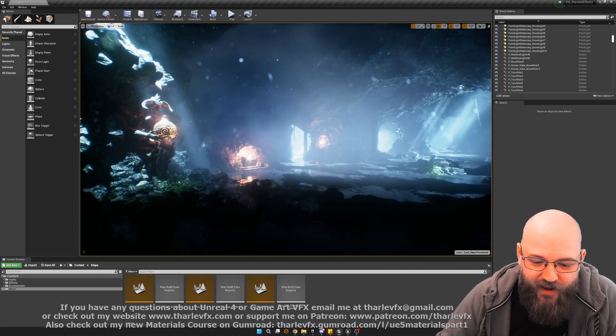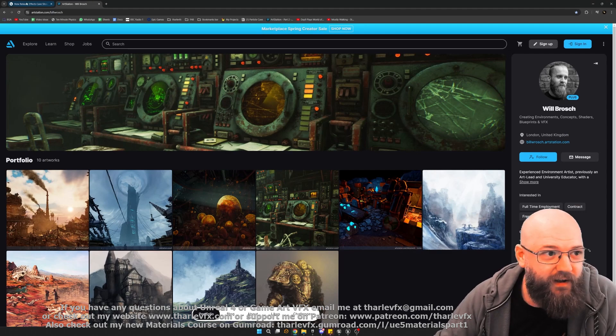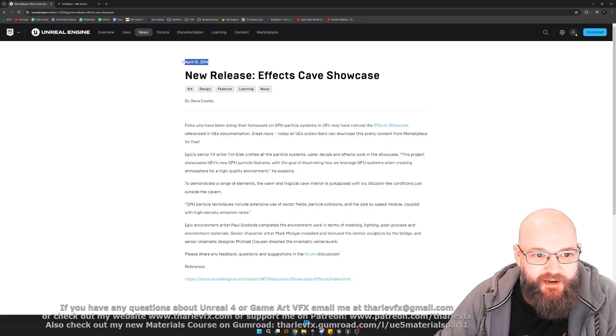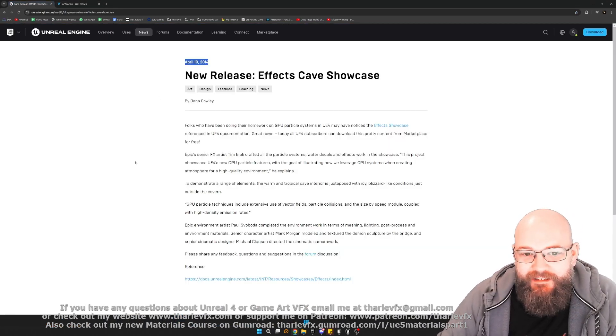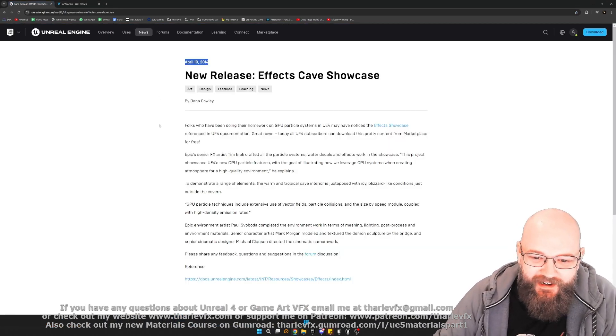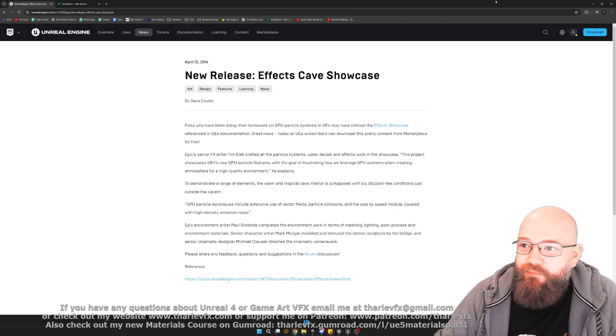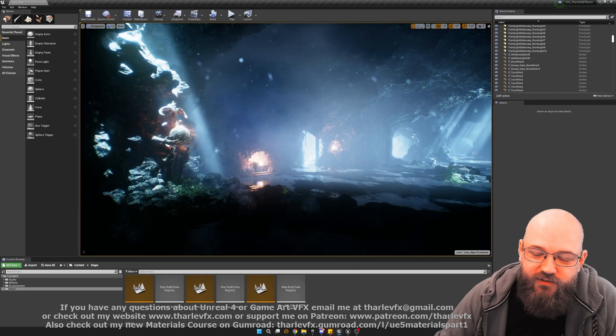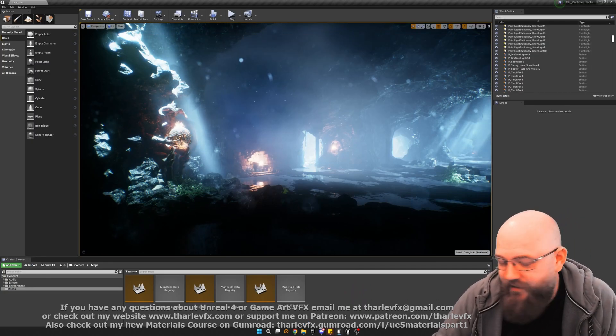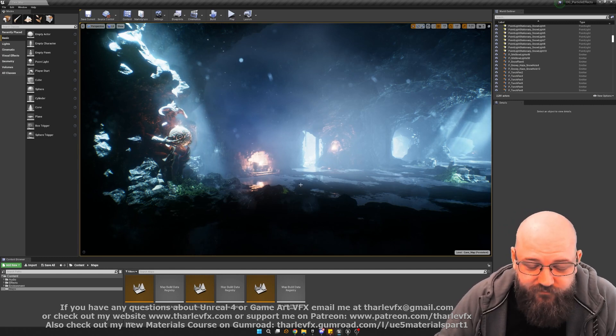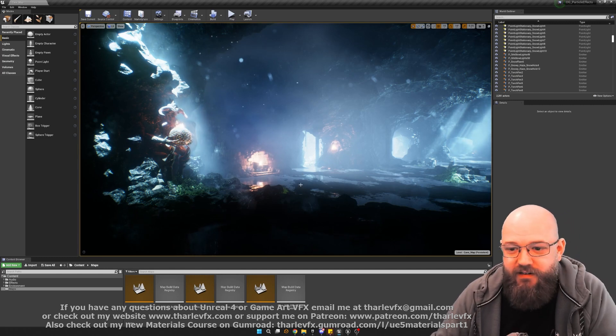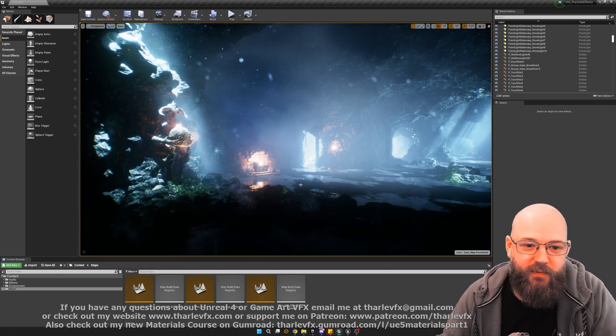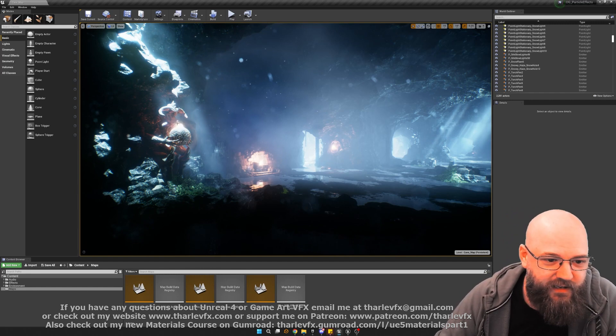Obviously not brand new anymore, and is in fact 10 years to the week I think since this was released. So getting a little bit long in the tooth now, but it was a really good resource when I was first learning Unreal to see how particle effects were made, to see how environments were built, and there's some really cool things in here.